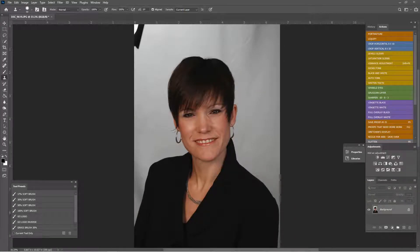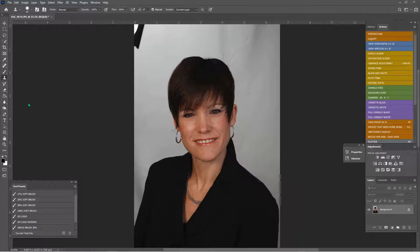Hi guys, how's it going today? Today we are going to edit a headshot. Maybe you got stuck at home and needed a headshot for your LinkedIn or for your web presence. Let's see how we can take just a regular photo shot on a white wall and make it from kind of blah to fabulous.